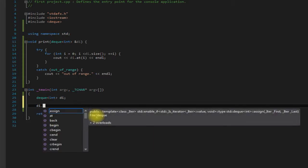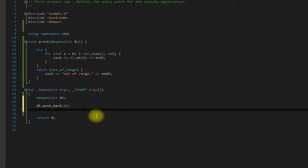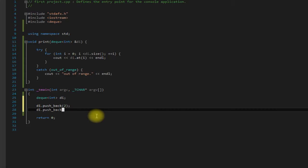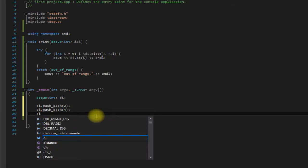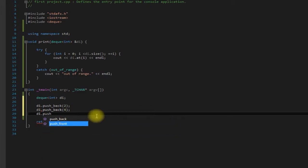So if we want to add something to our deck we have two options. Well really three but two that I'm going to cover in this video. If we want to put something at the front of the deck we can use push_front. If we want to add something to the back we can say push_back. So let's say push_back 2, DI.push_back 4. And then let's say we want to push something onto the front. DI.push_front 5.